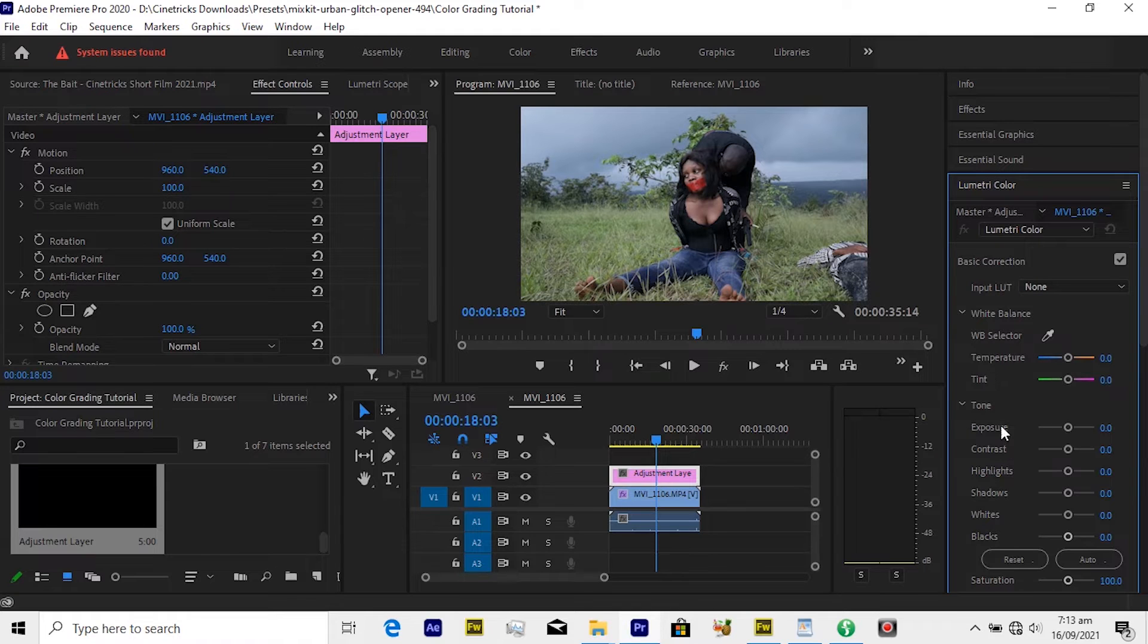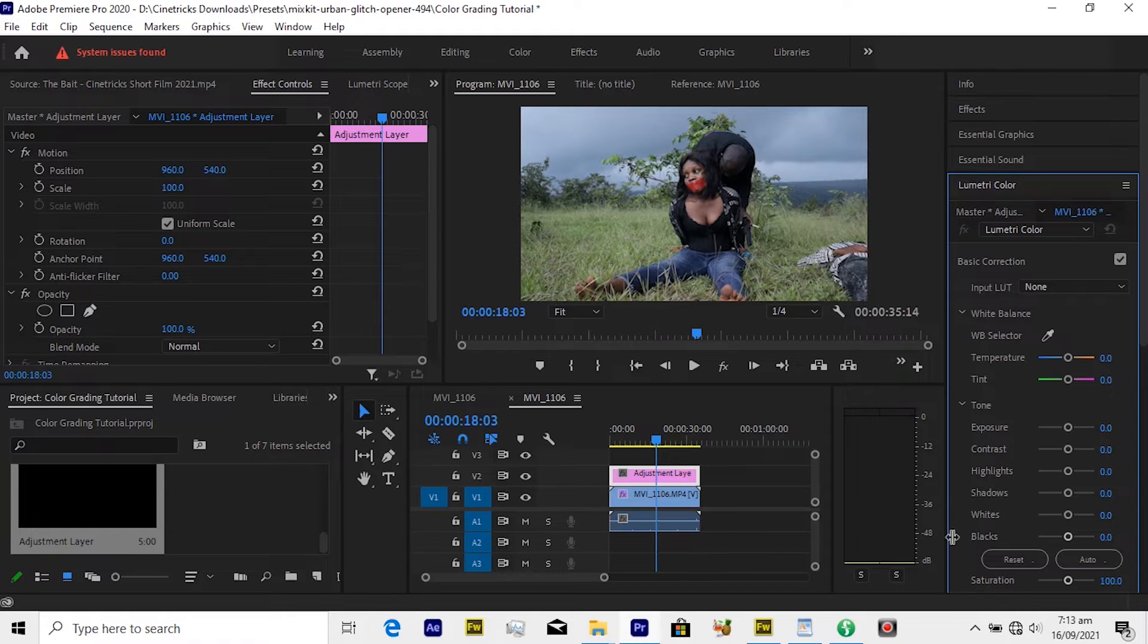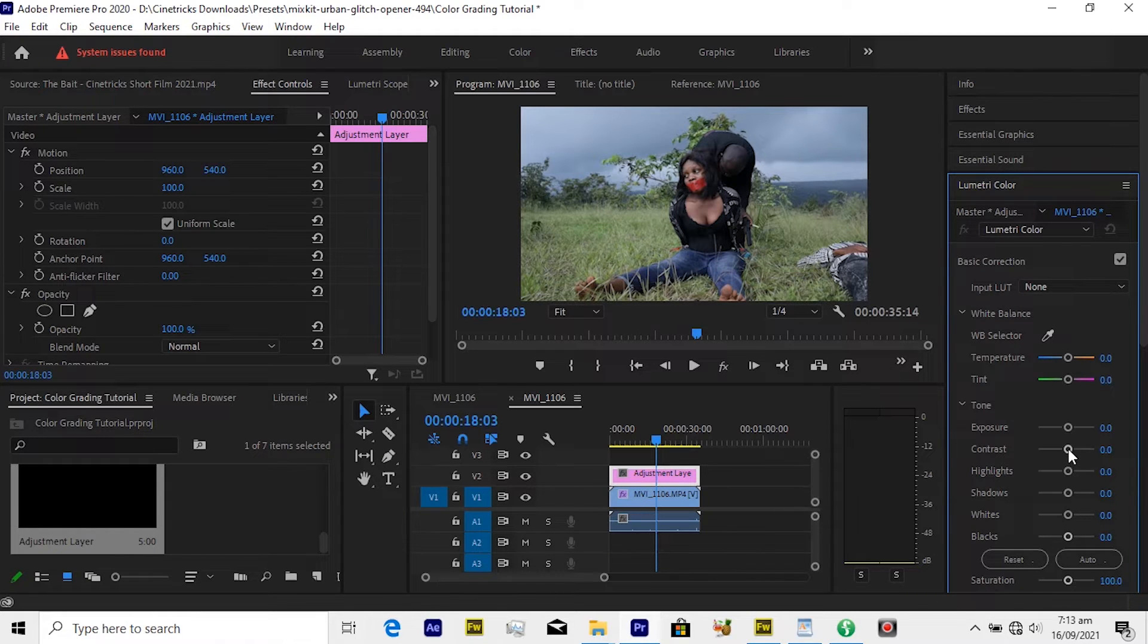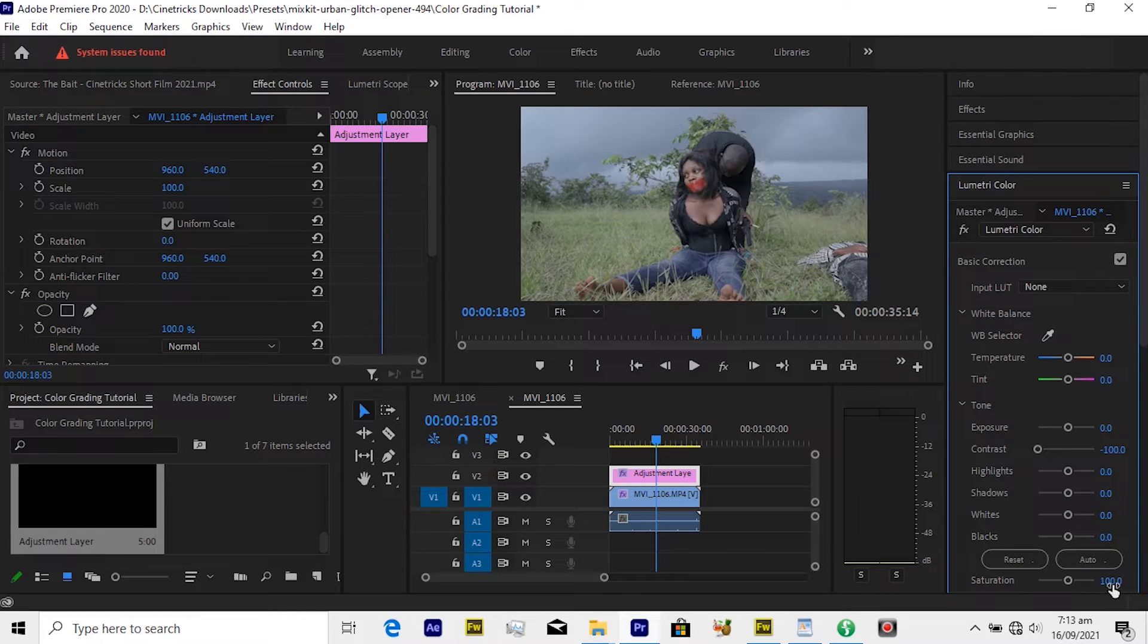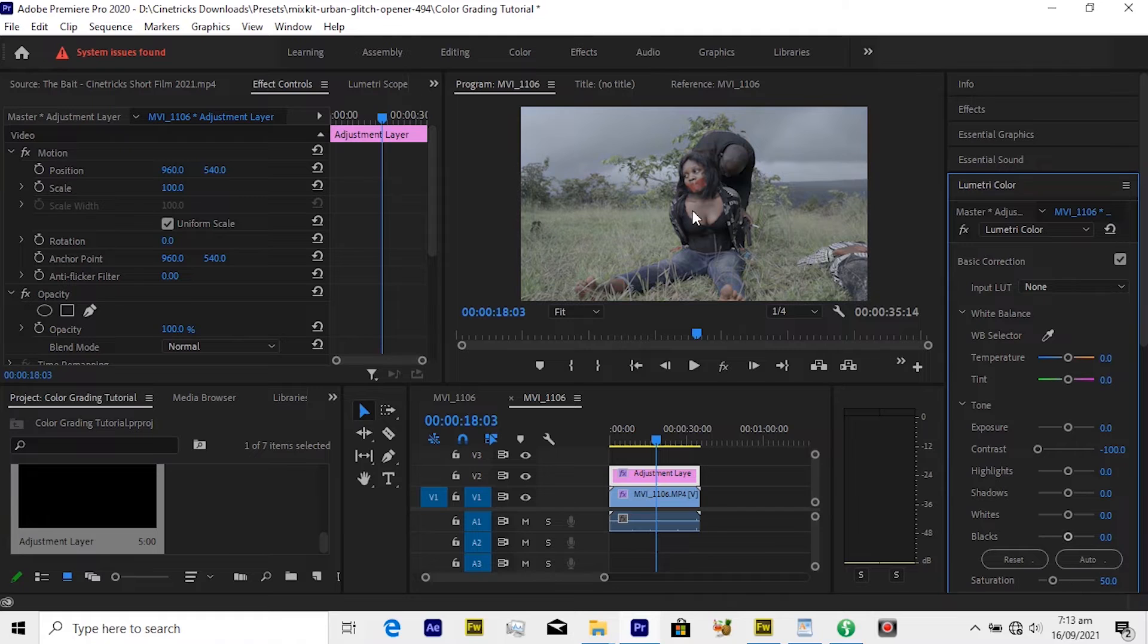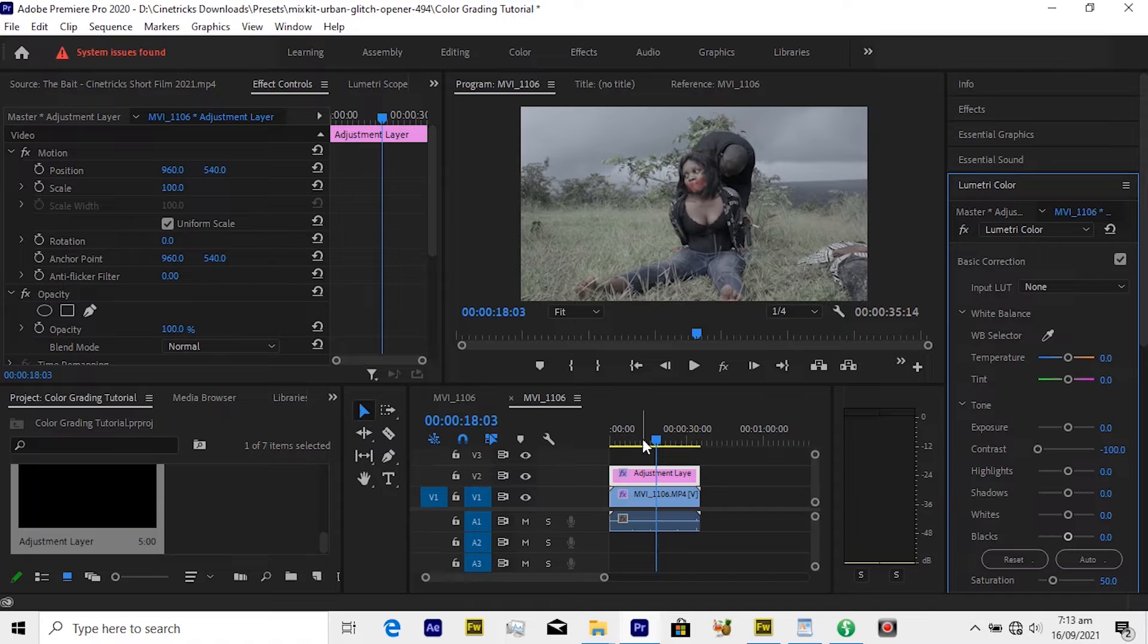So we are going to play with two things here. First one is we'll be playing with the contrast and the saturation. Quickly you have to reduce this contrast all the way to minus 100, and under saturation we'll have to make this saturation maybe 50 or so. Now our clip here is already looking more like a log file, a log footage.